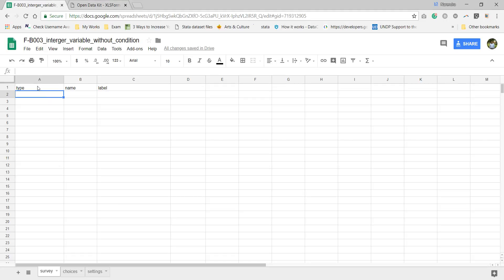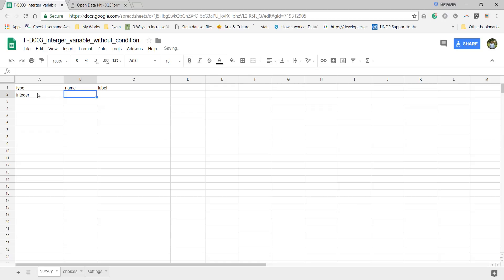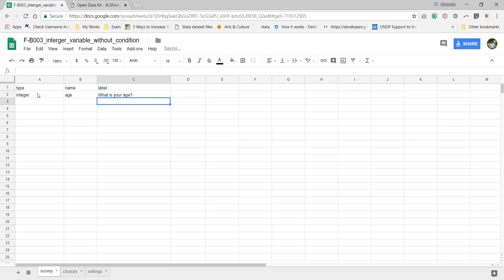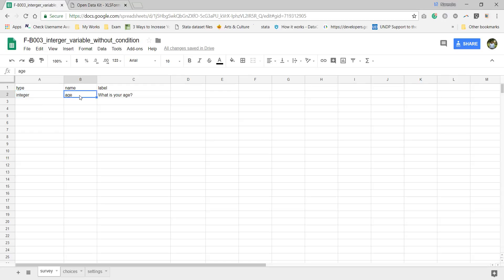This is a type. Here we need to enter data type. In this video I am explaining about basics of integer. The type is integer and here we need to enter variable. Suppose entering age variable name, which will be getting value of age. What is my question? What is your age? Variable name is age and data type is integer.